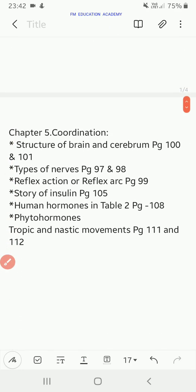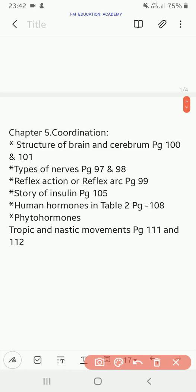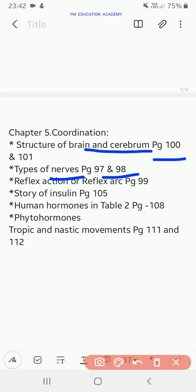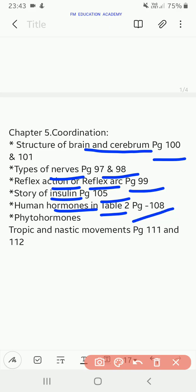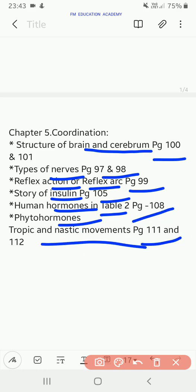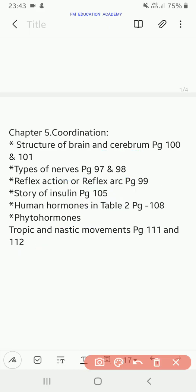Chapter 5 — coordination: structure of brain and cerebrum on page 100; types of nerves on pages 97 and 98; reflex action or reflex arc on page 99; story of insulin on page 105; human hormones which is in Table 2 on page 108; phytohormones; tropic and nastic movements on pages 111 and 112.